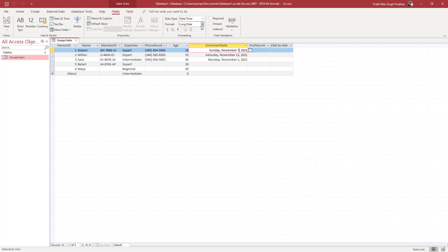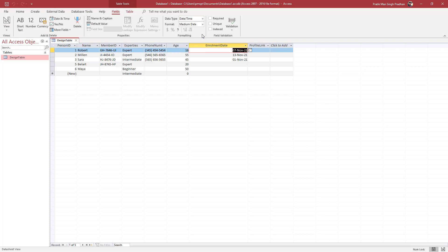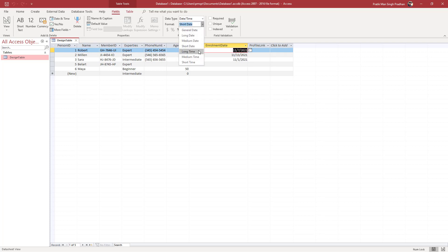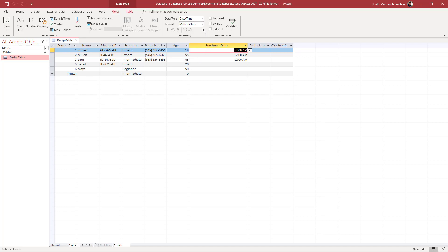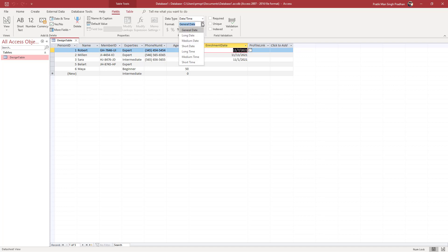You can click over here and instead of long date, you can go for medium date, you can go for short date, you can go for long time, you can go for time option and so forth.